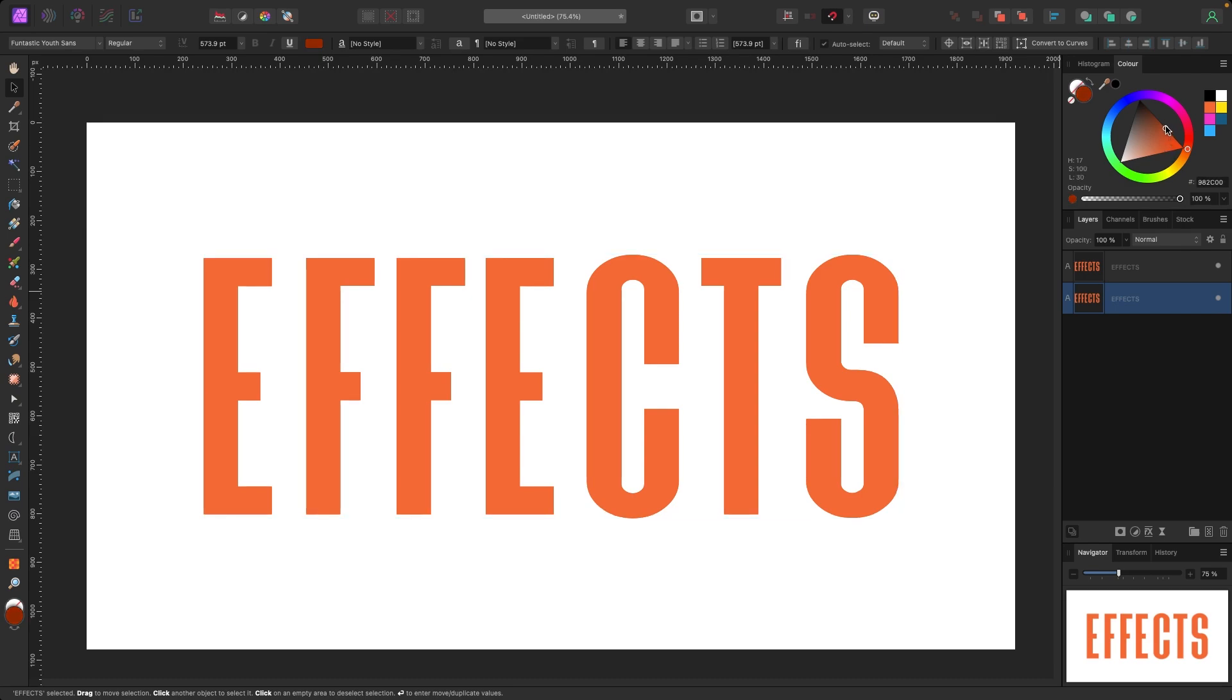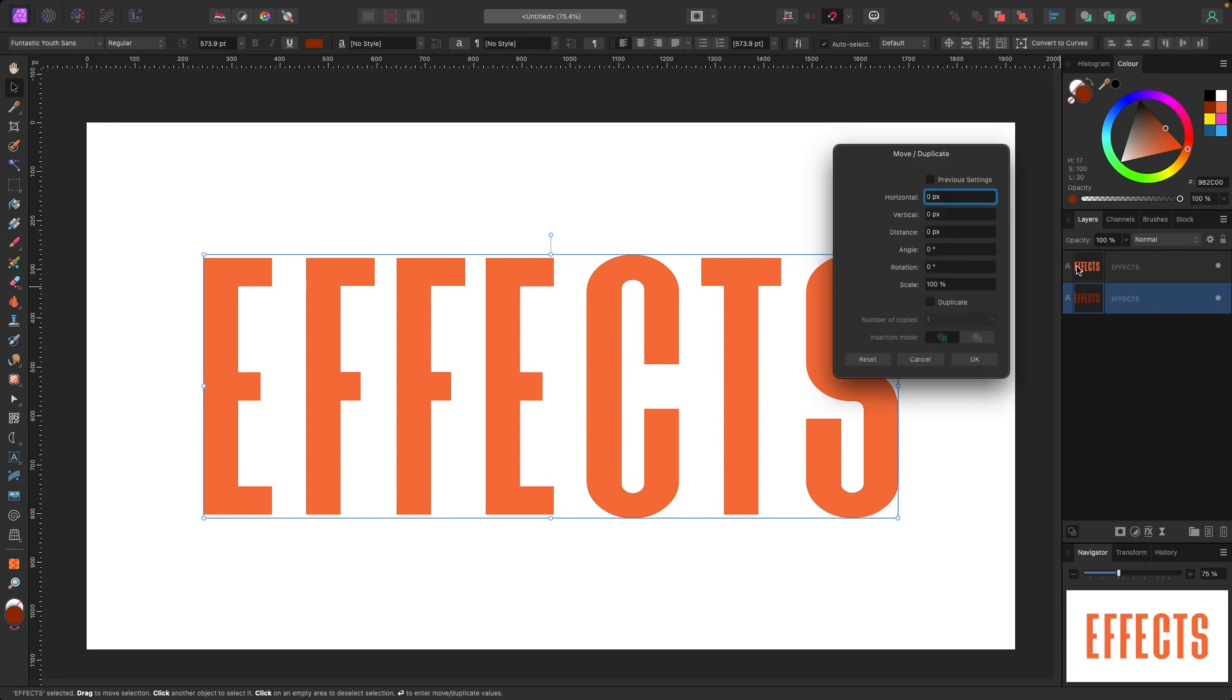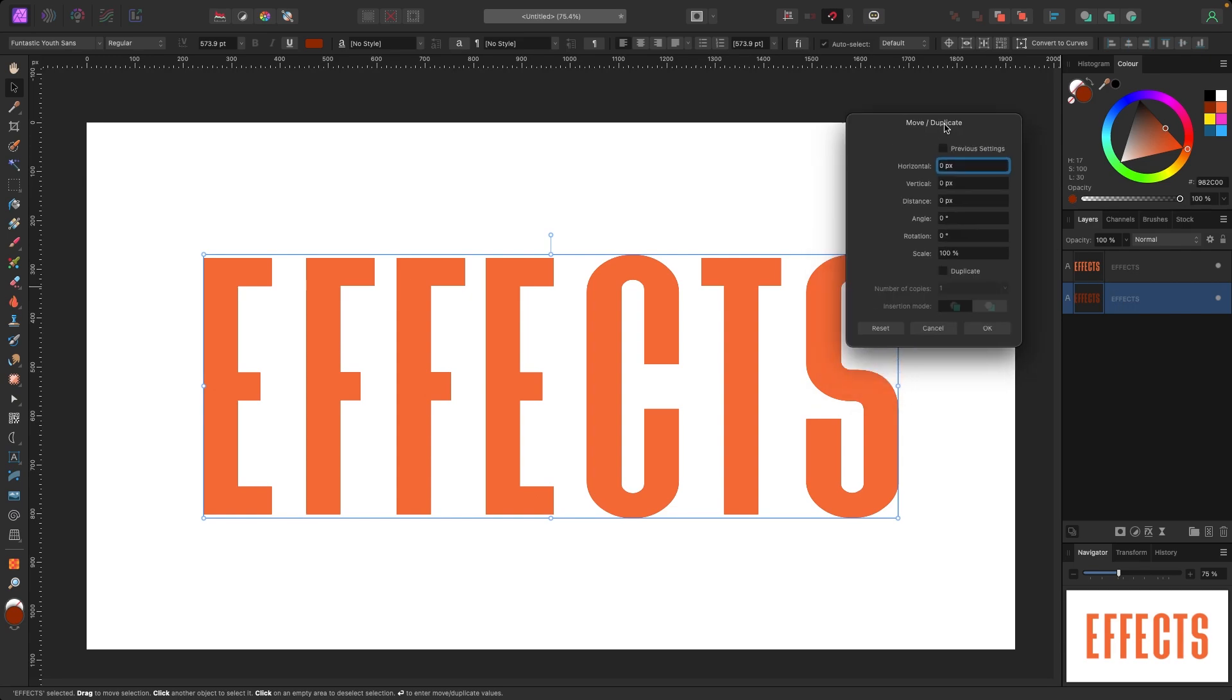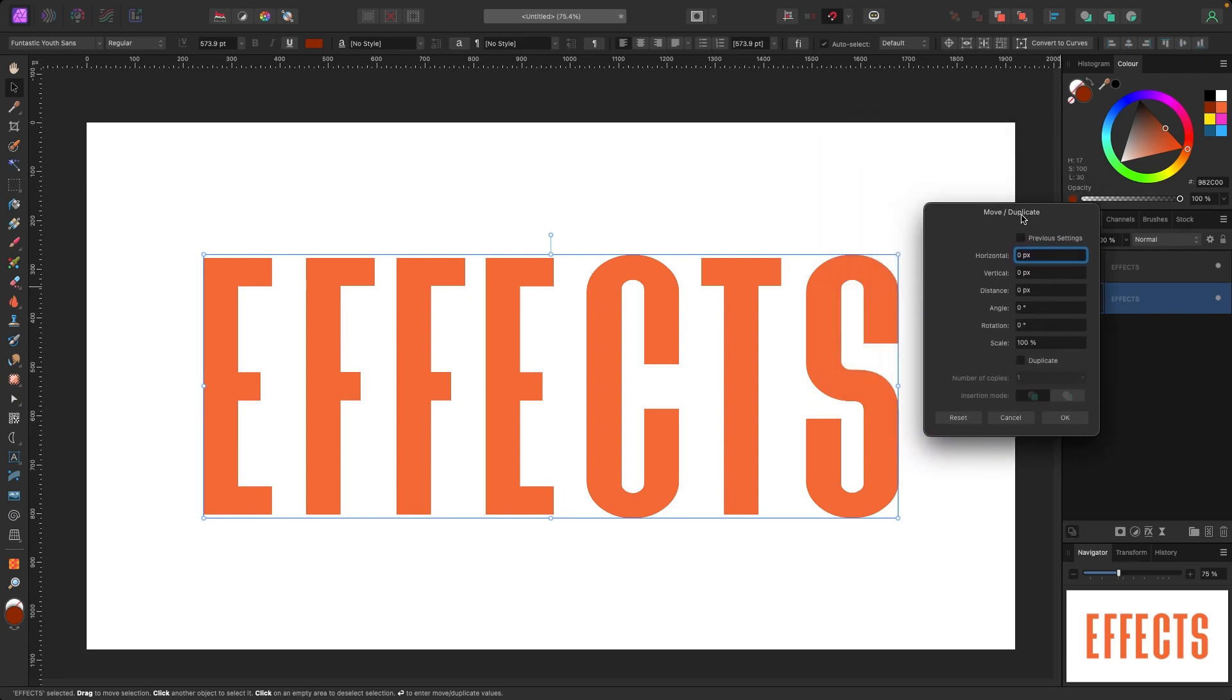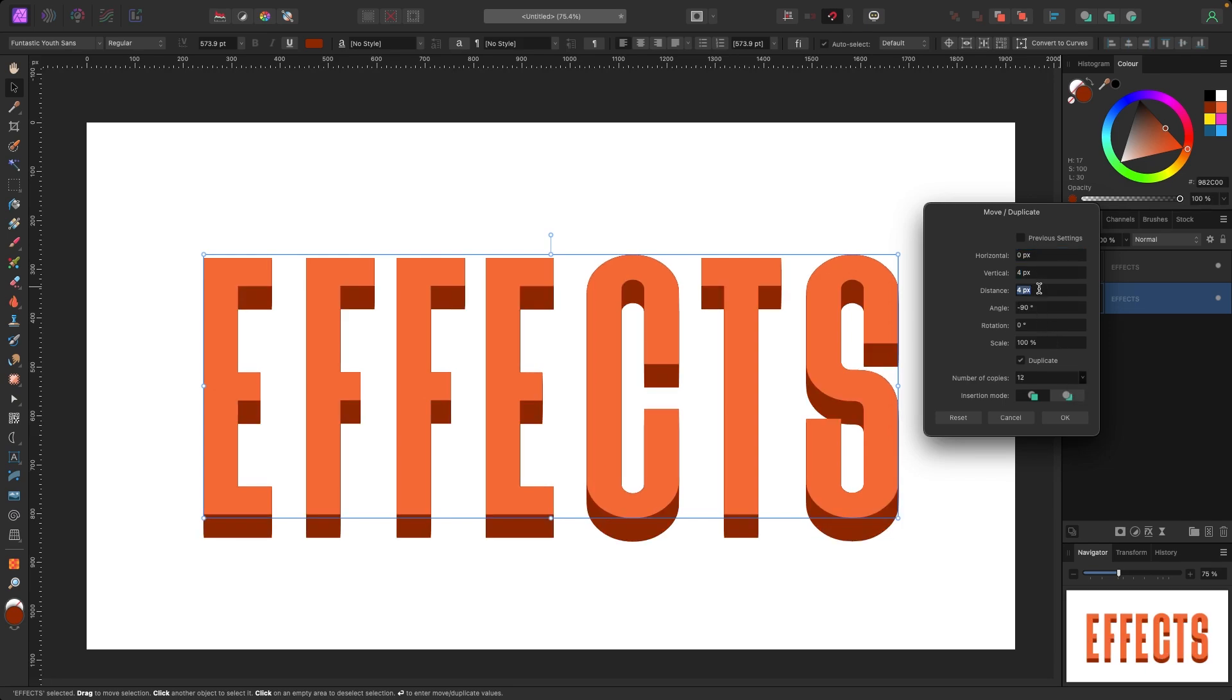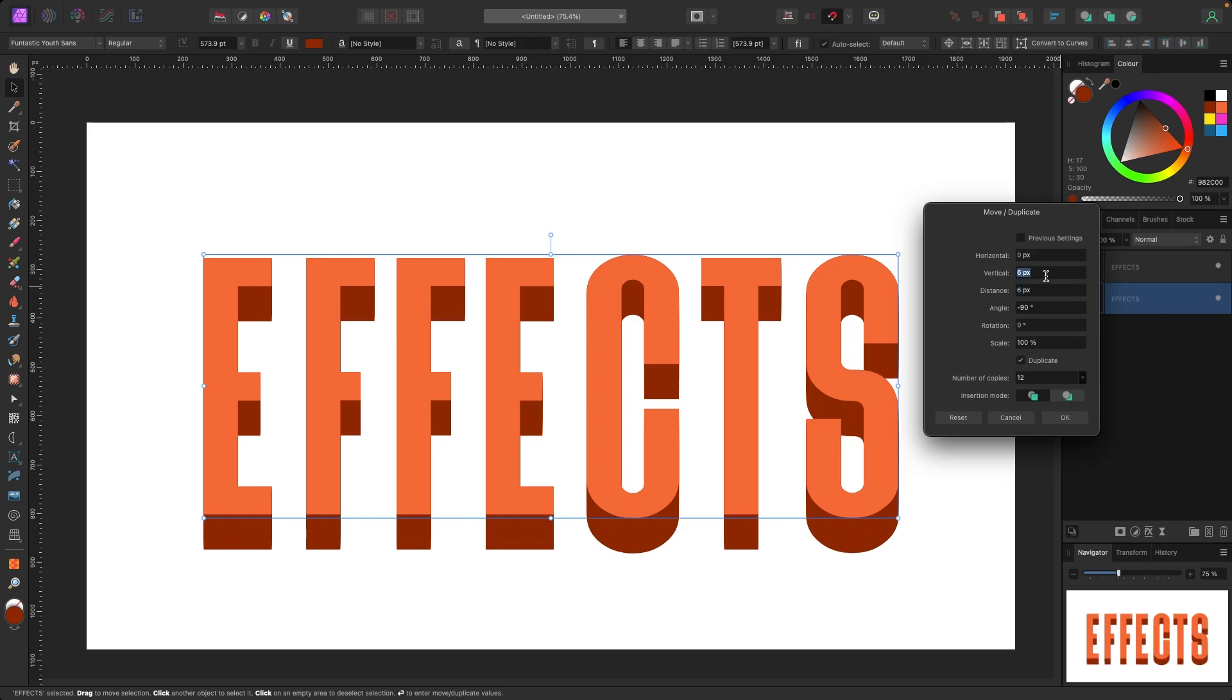With the second one selected, again I'm going to hit Enter on my keyboard. I get this Move Duplicate option. Let's duplicate and this one I'll do, let's do this one like 12 times. Let's start changing the offset on this, let's go 4 and 6 maybe, something like that.